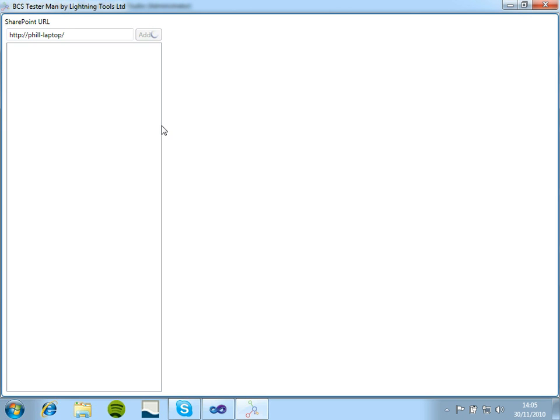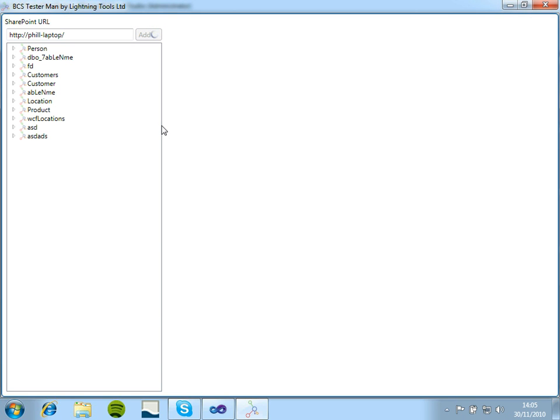And this will bring back the external content types from your URL, so from your SharePoint environment. And you can see these are beginning to populate now. So the latest ones will appear at the bottom.